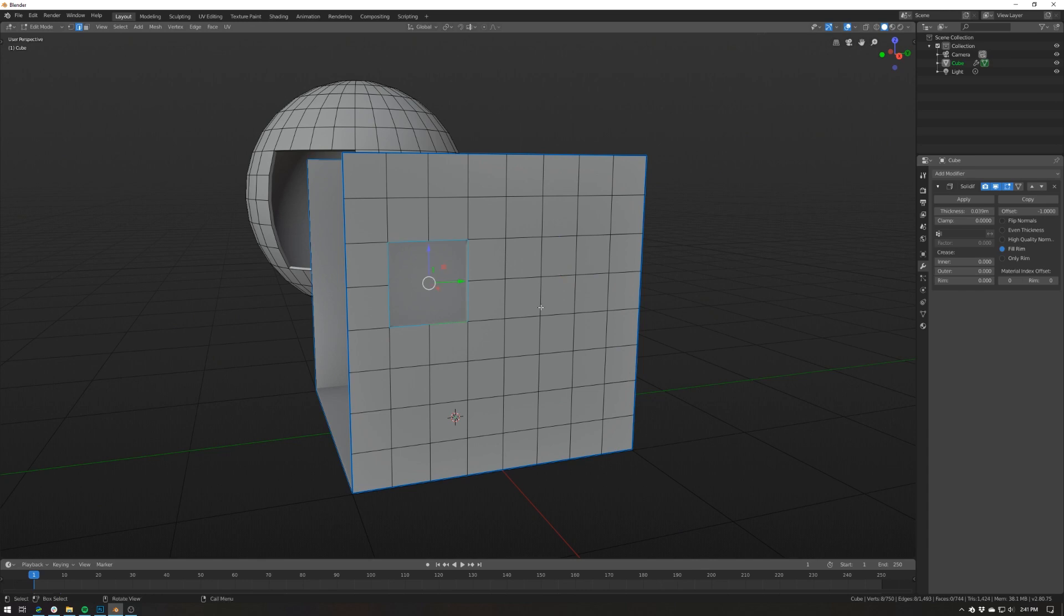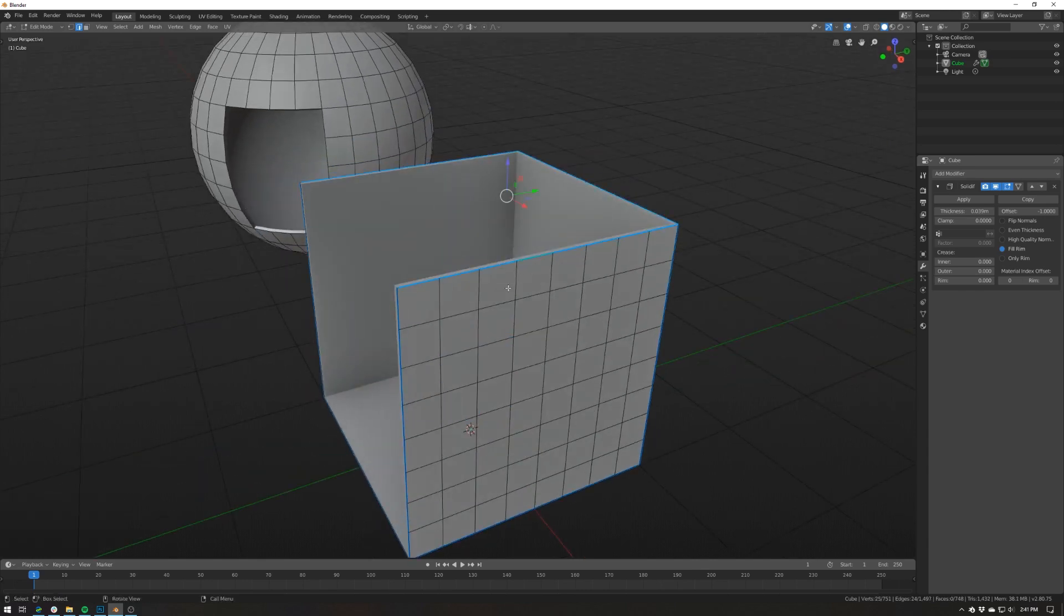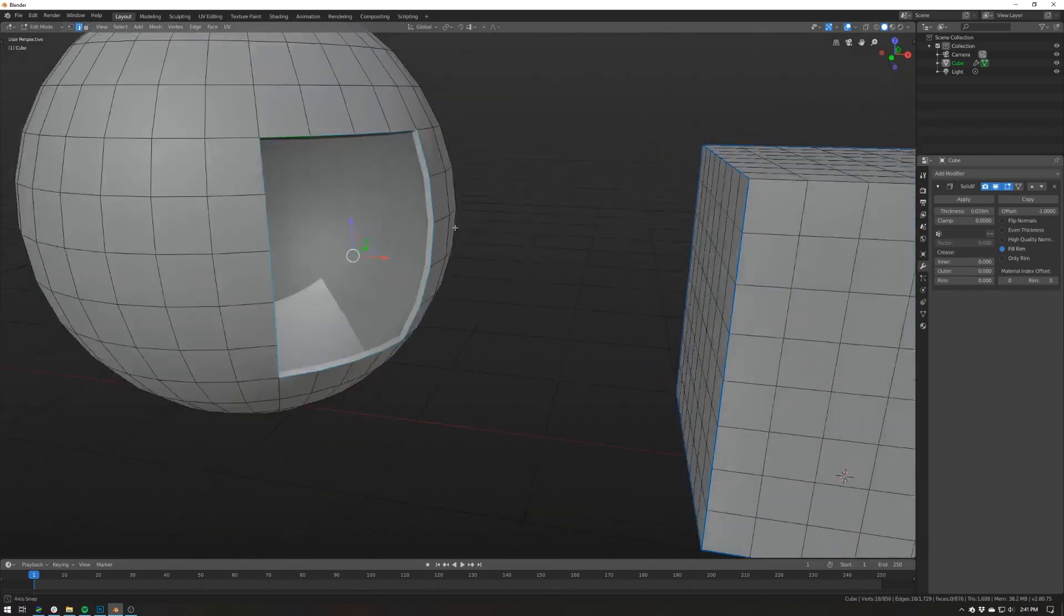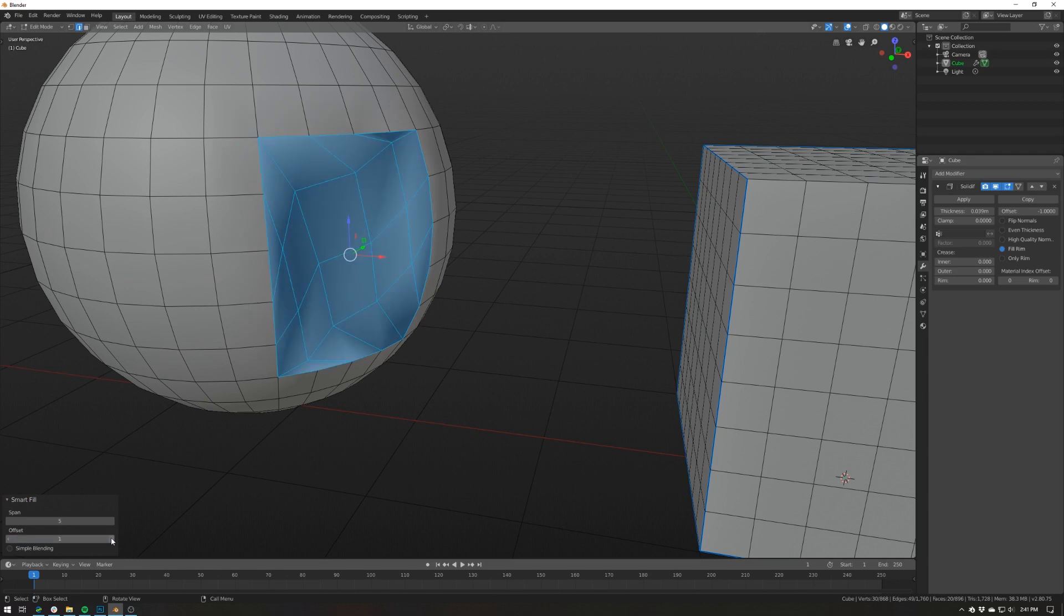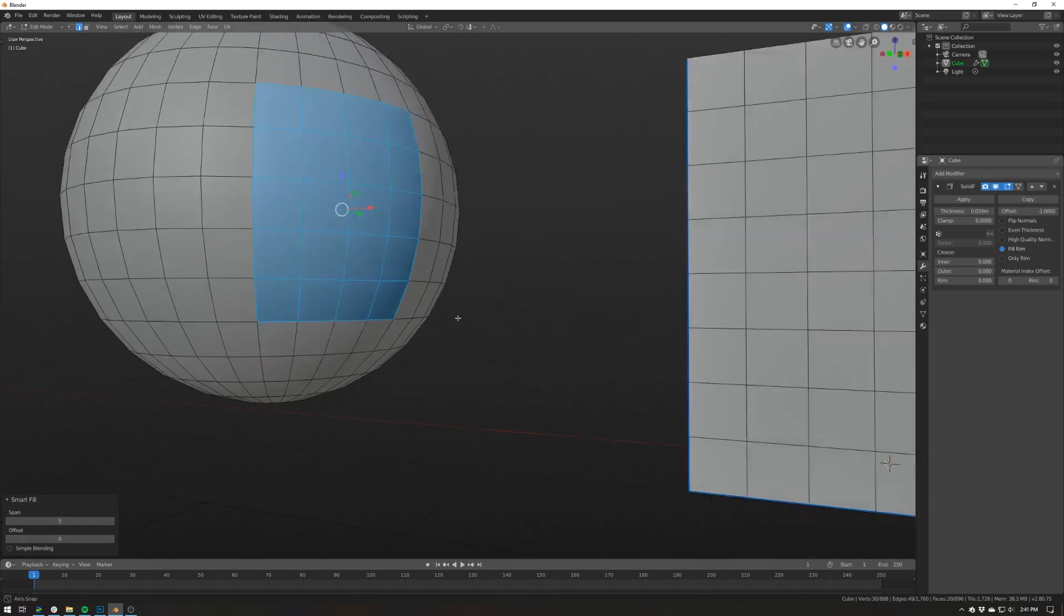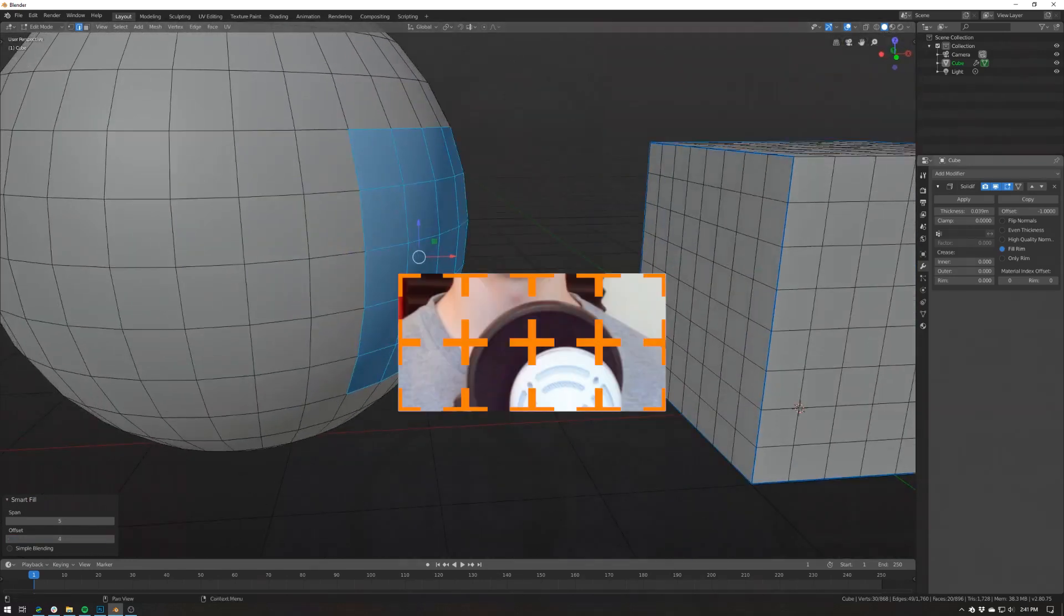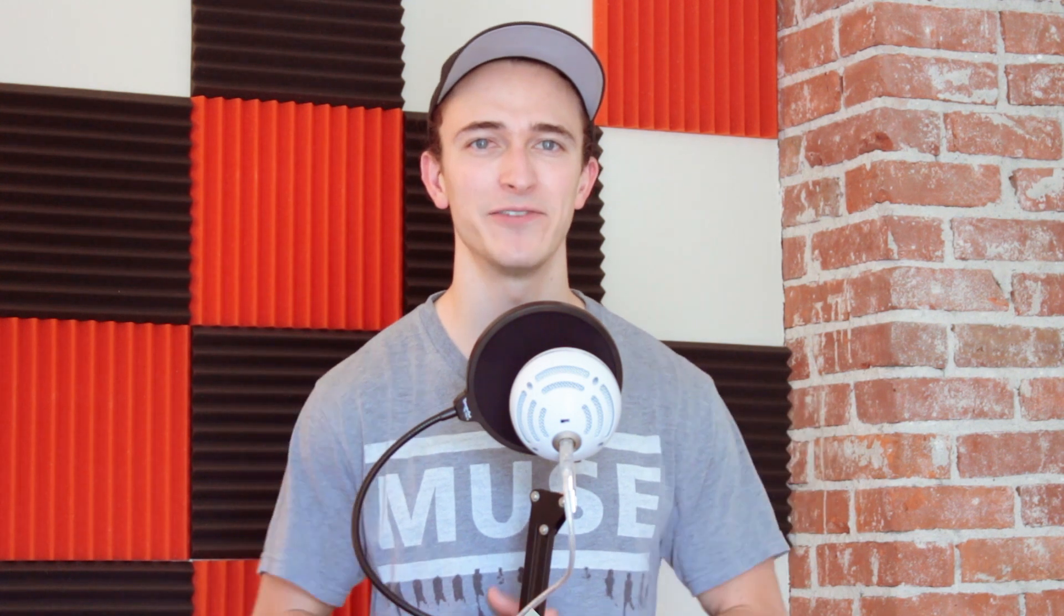It's pretty simple. It just adds things like grid fill and bridge edge loops to the mix when you need them. But since these actions are so common, having access to all of them by simply hitting the F key is a fantastic time saver.